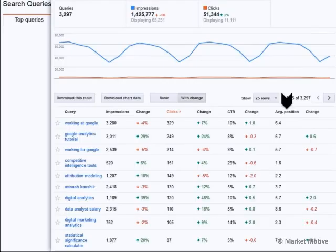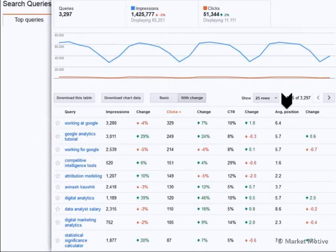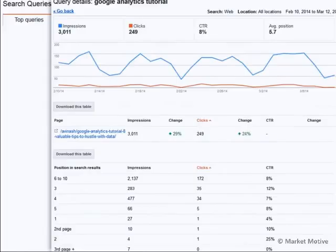Now that we have the list of keywords for which our site is ranking, you can click on the keyword and dig deeper. I've clicked on the word "Google Analytics Tutorial," and I'm able to see which page is ranking — which is, by the way, the right page. That's the page I want to rank for it, so I know I'm doing good SEO.